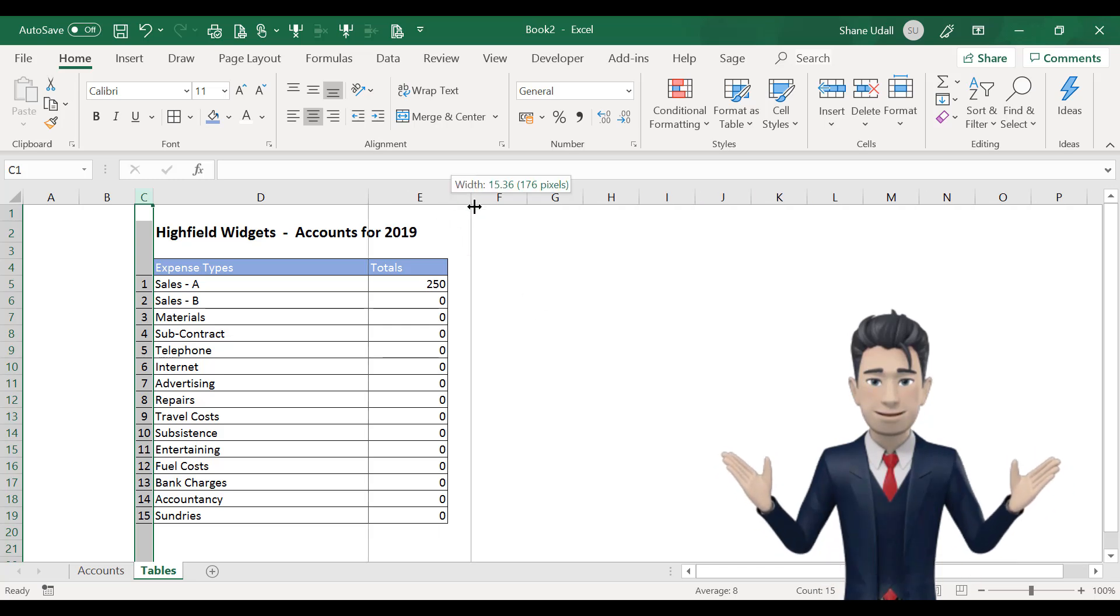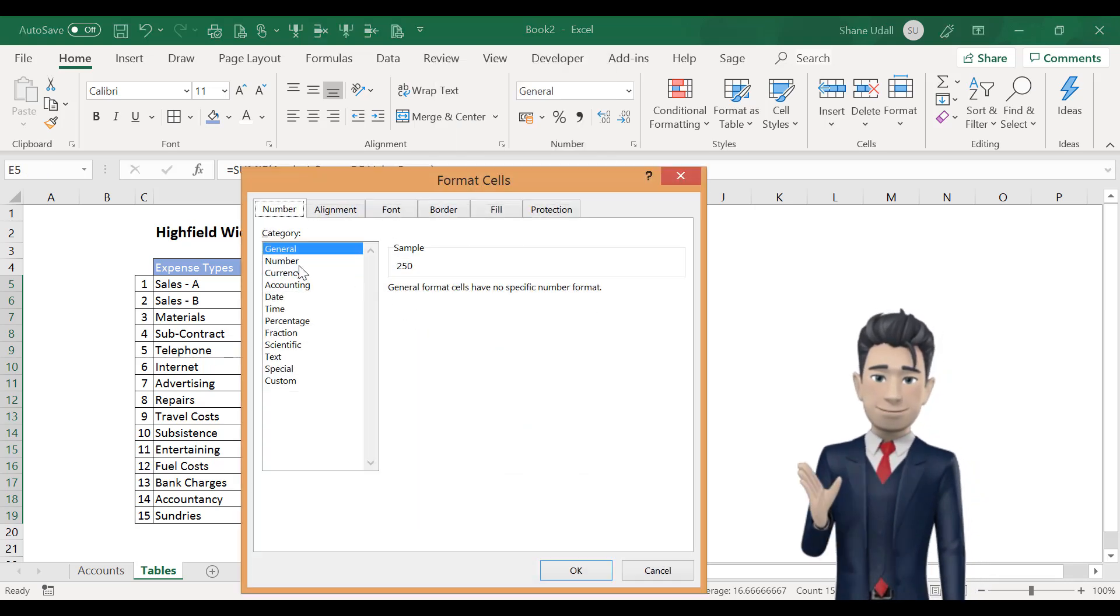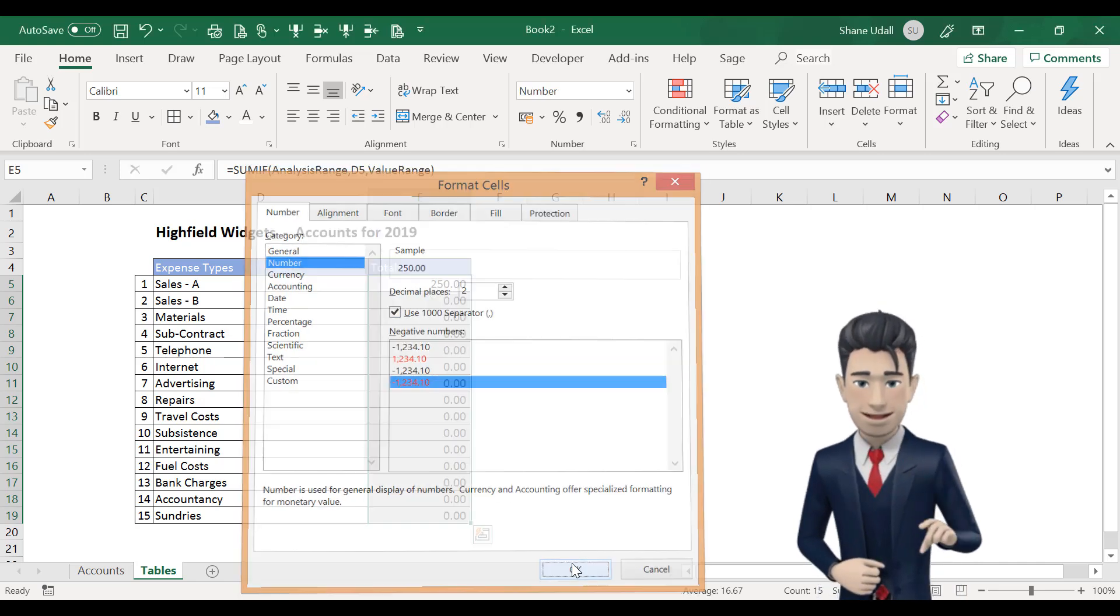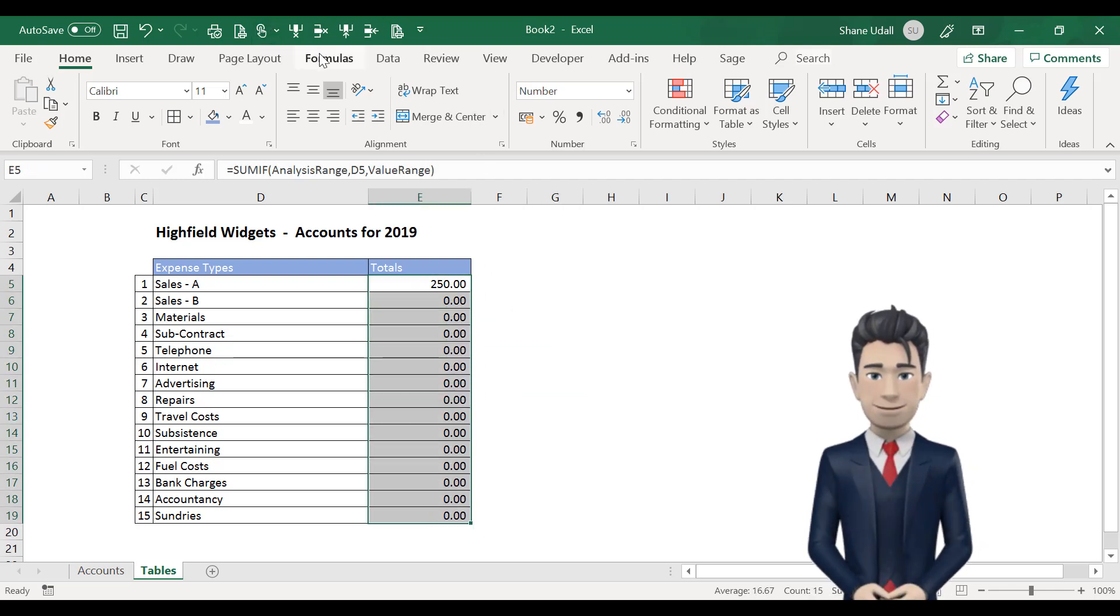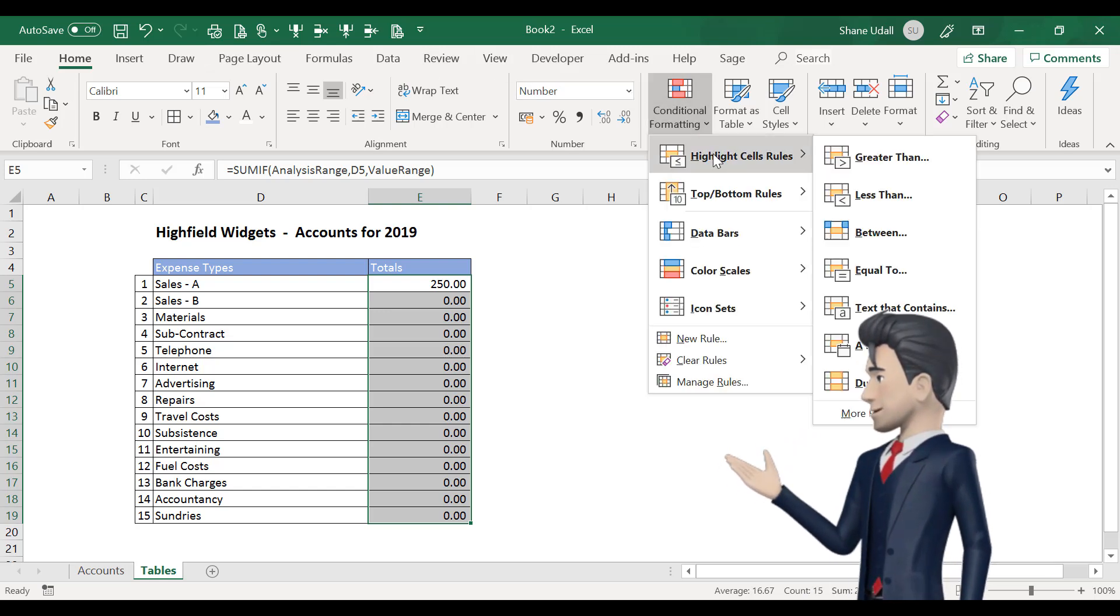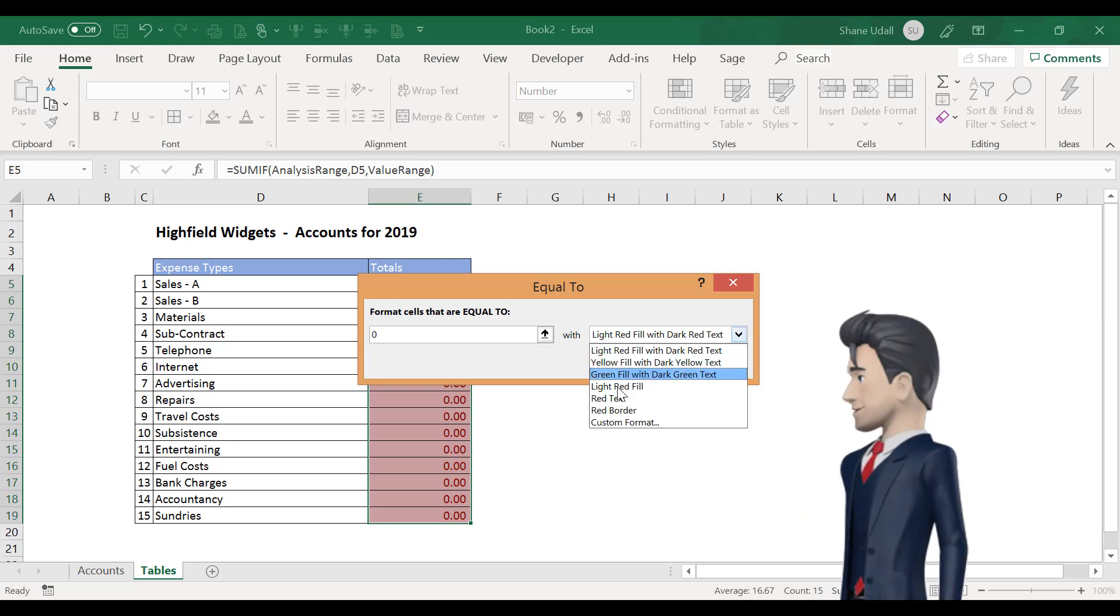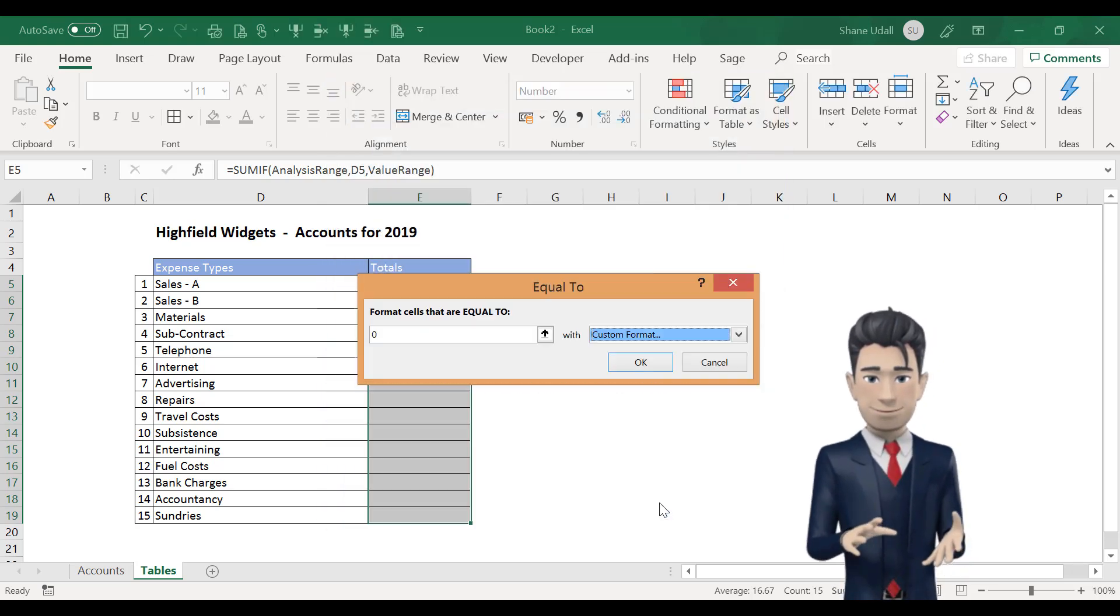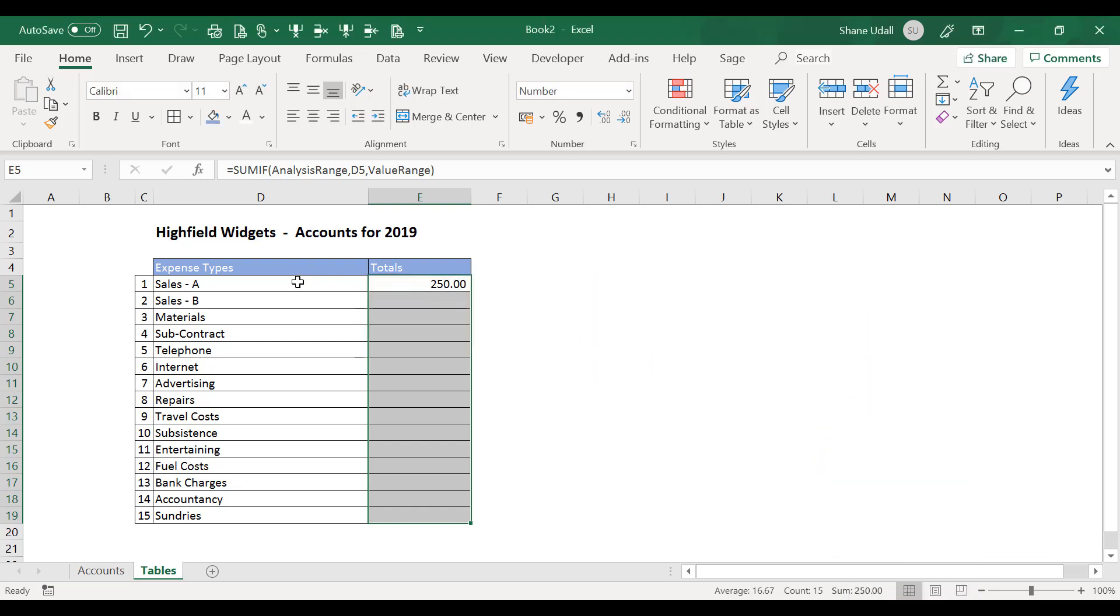In the totals we want the number to be to two decimal places with the 1000 comma separators in and negative values to show as red preceded by a minus sign. Now with the range E5 to E19 highlighted select the Conditional Formatting tool and then choose Highlight cell rules and then the Equal to option. Enter the value 0 and select Custom Format from the drop down box on the right hand side. From the font menu select the color palette and choose white. Now click OK and OK again. Now only the values other than 0 will be displayed.